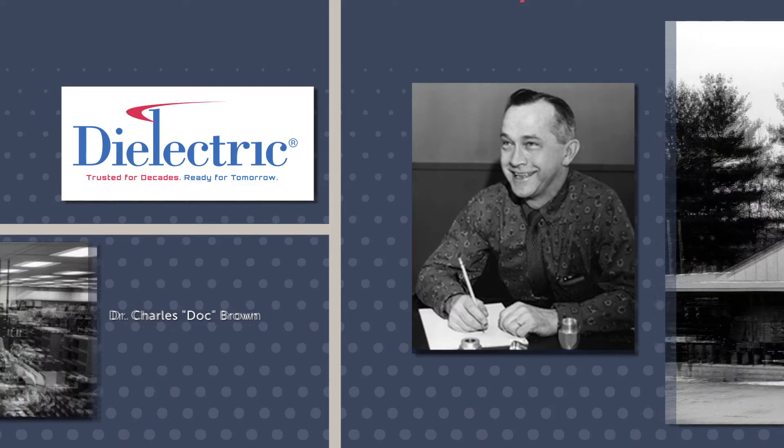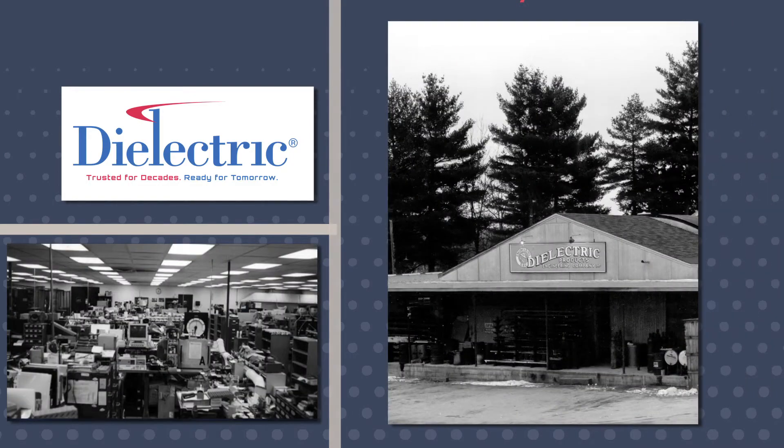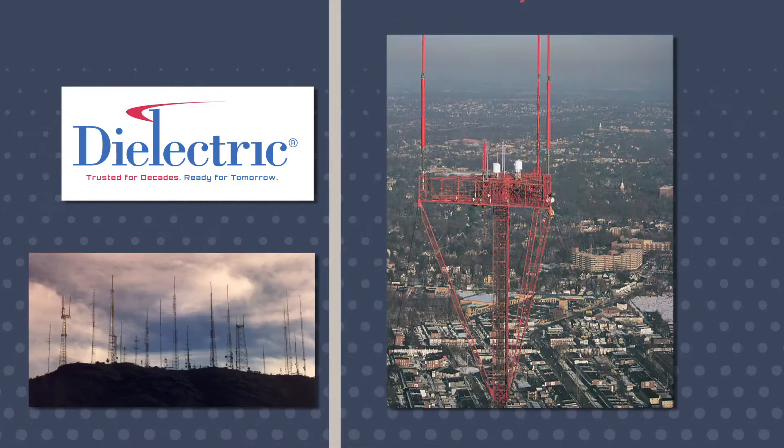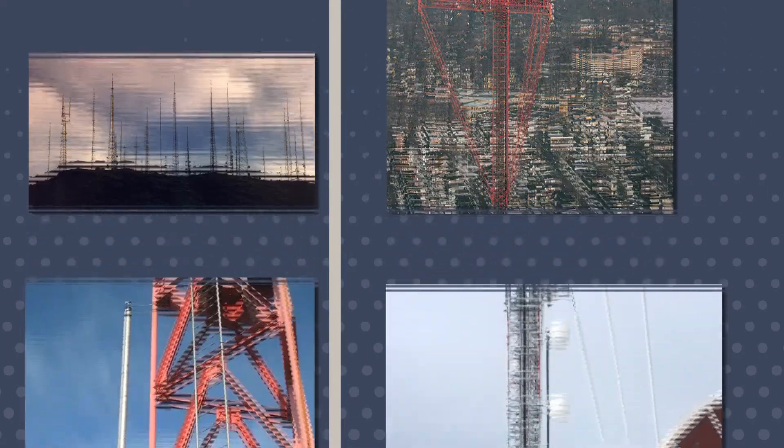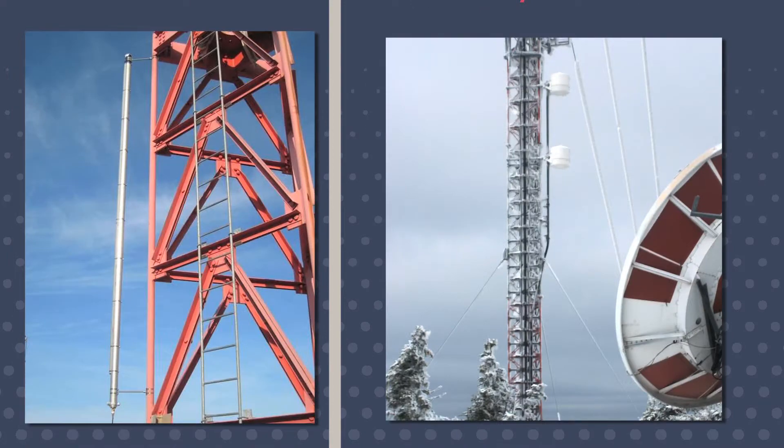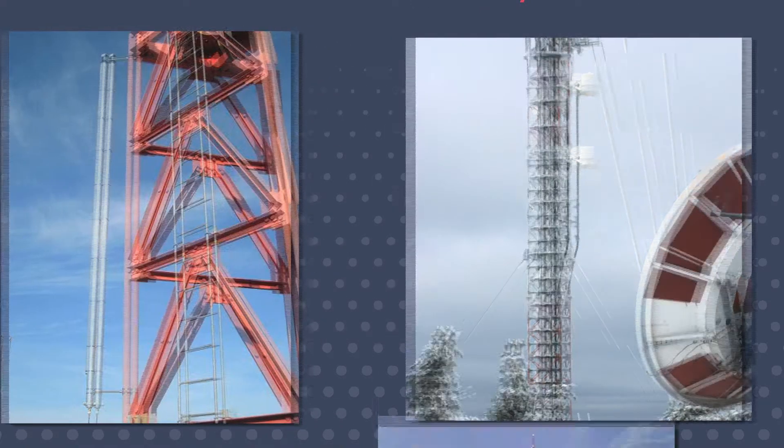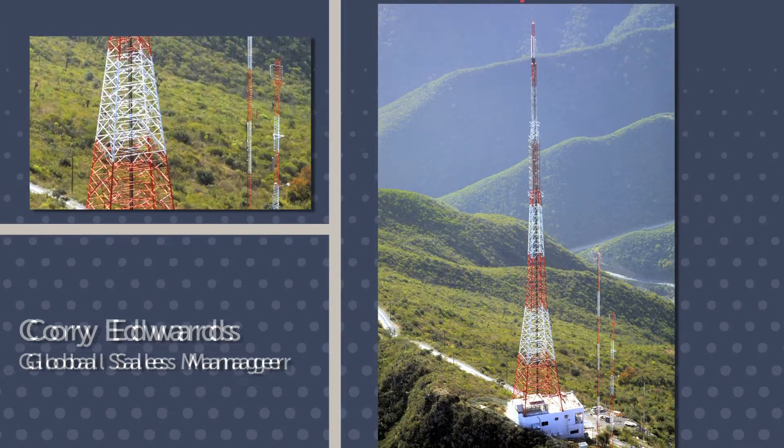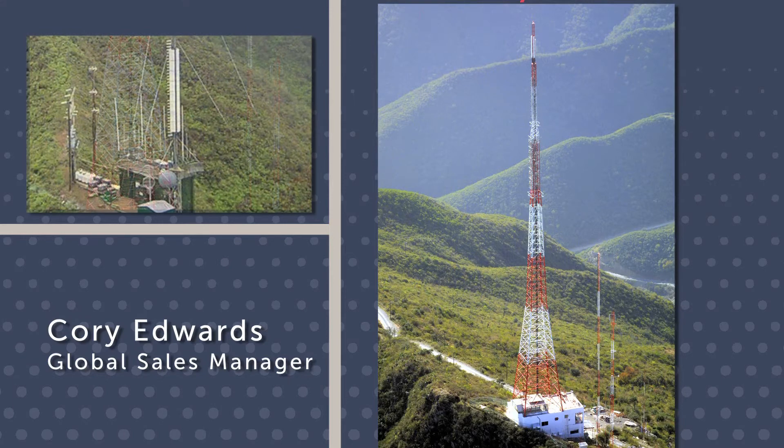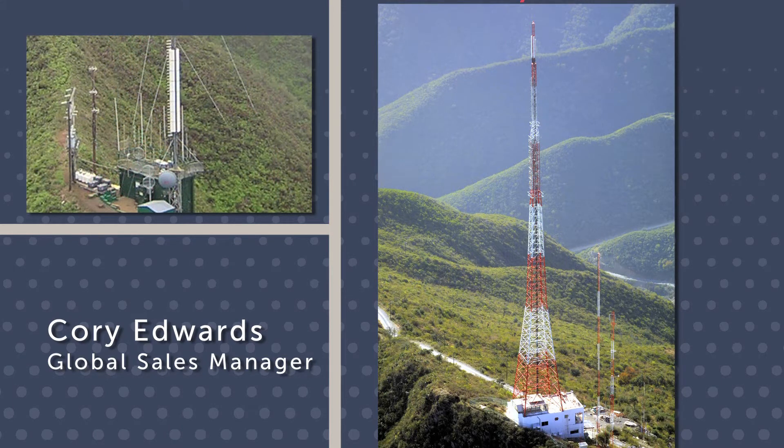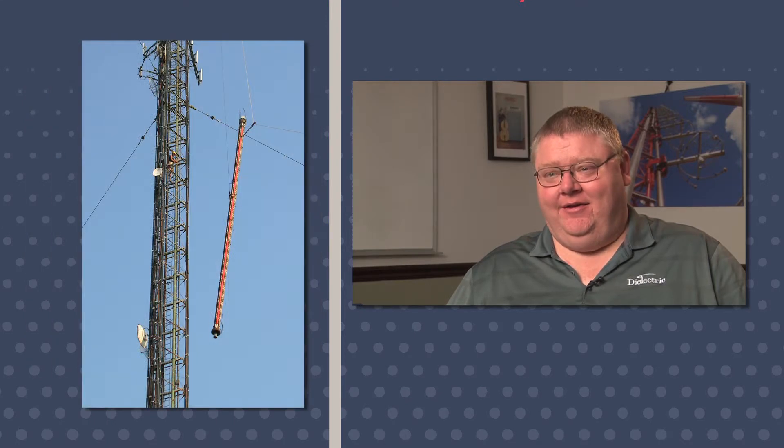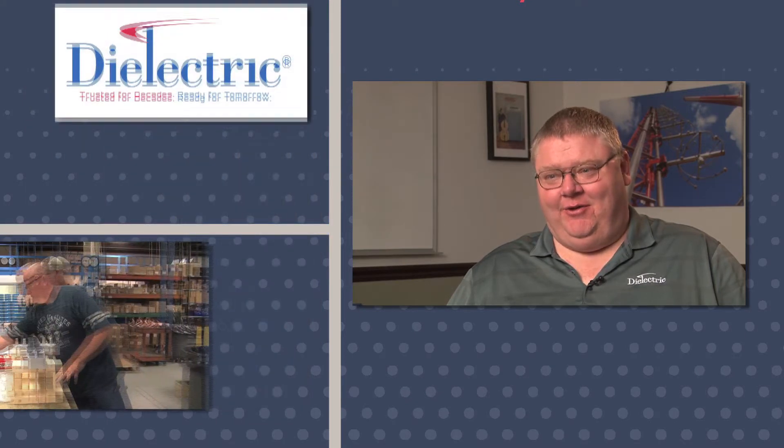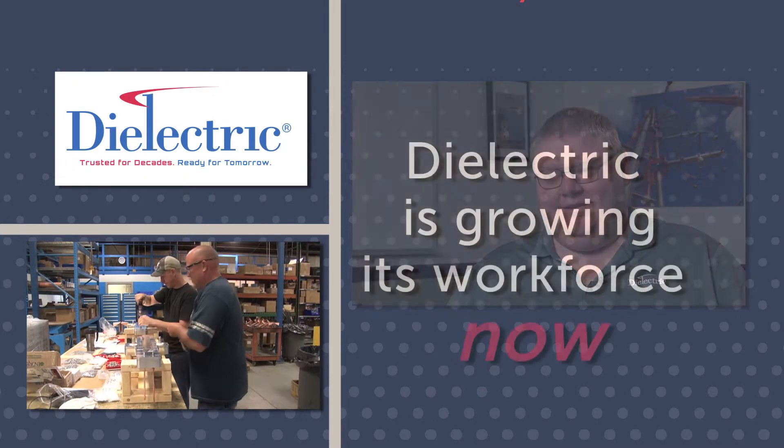Doc Brown started Dielectric more than 75 years ago. We manufacture the antennas up on top of the towers that broadcast an over-the-air signal to the antenna at your house or we feed a cable head end that feeds your cable television. Almost every consumer in the United States has used a dielectric product but they probably had no idea they were using it.